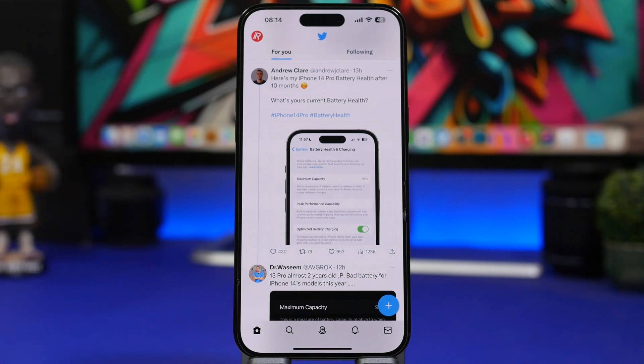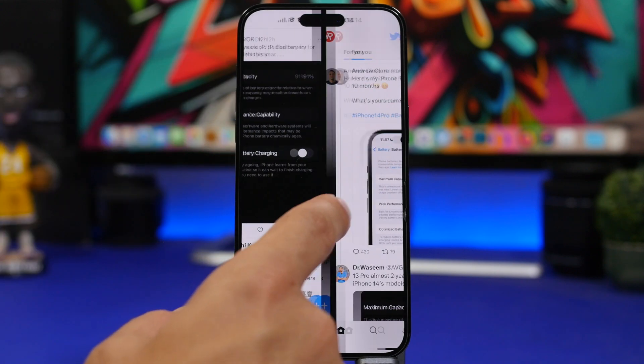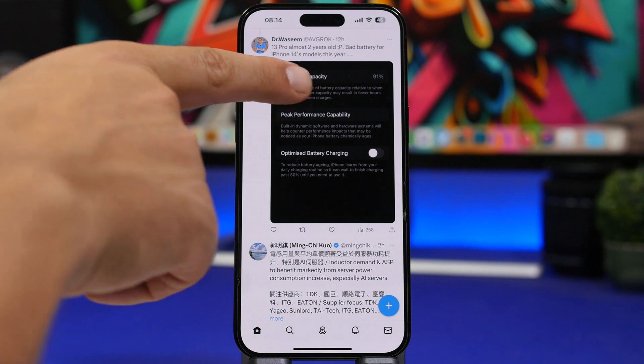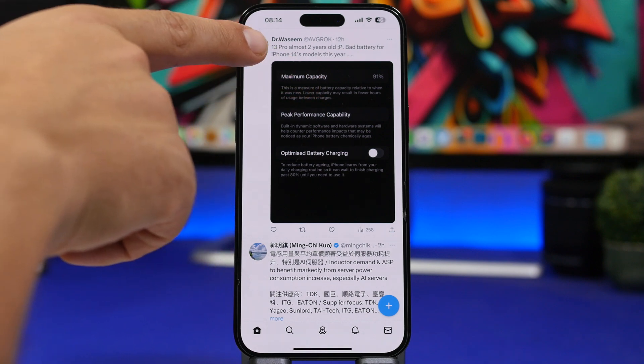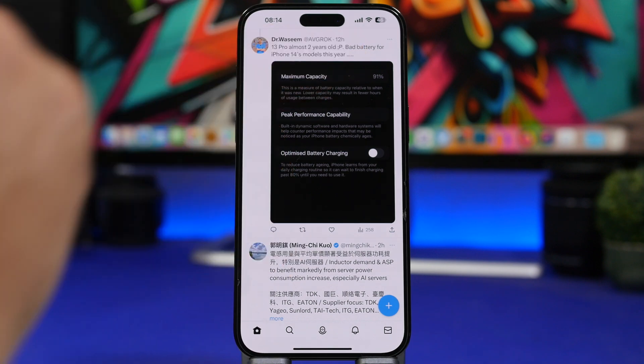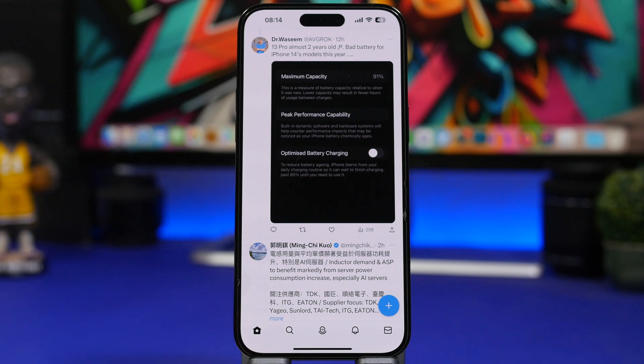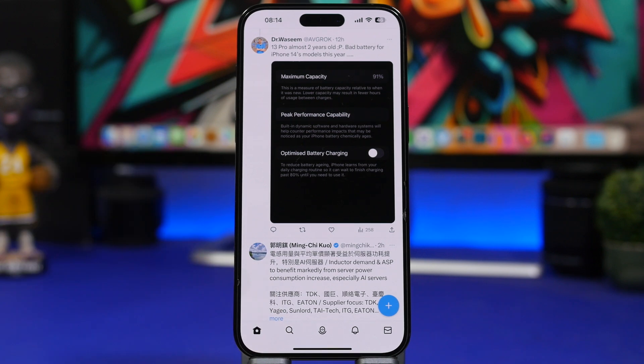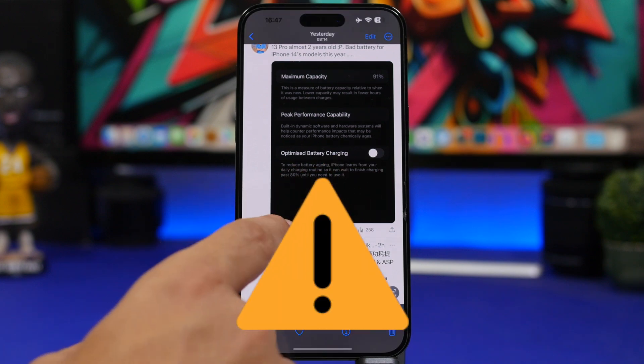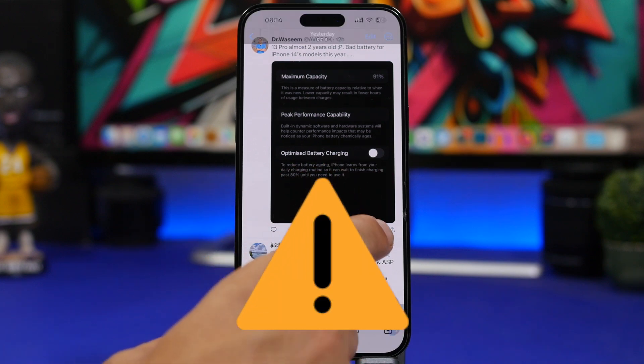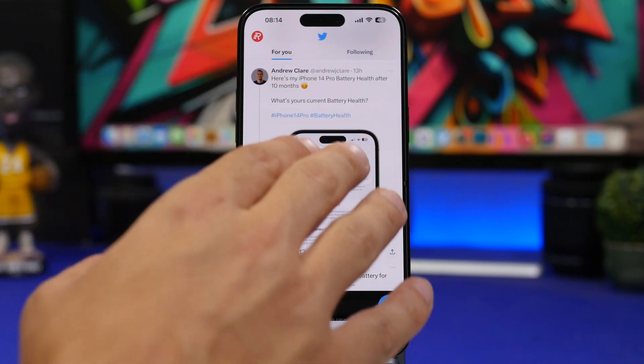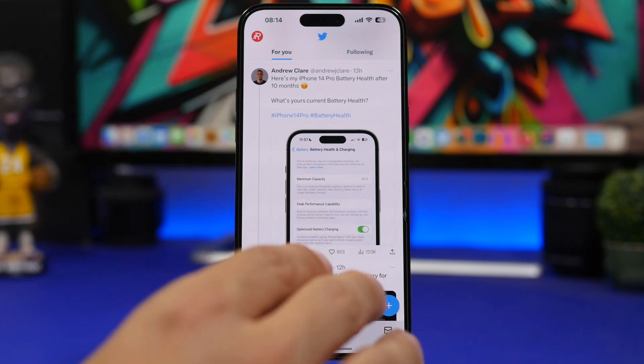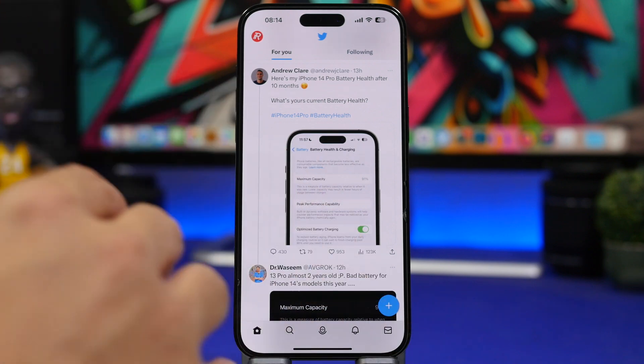But what's really interesting is this next tweet right here. 91% 13 Pro, almost two years, bad battery for the iPhone 14 Pro models this year. So basically these two users have both the same battery health. But again, the devices are different. They're a year apart from each other.